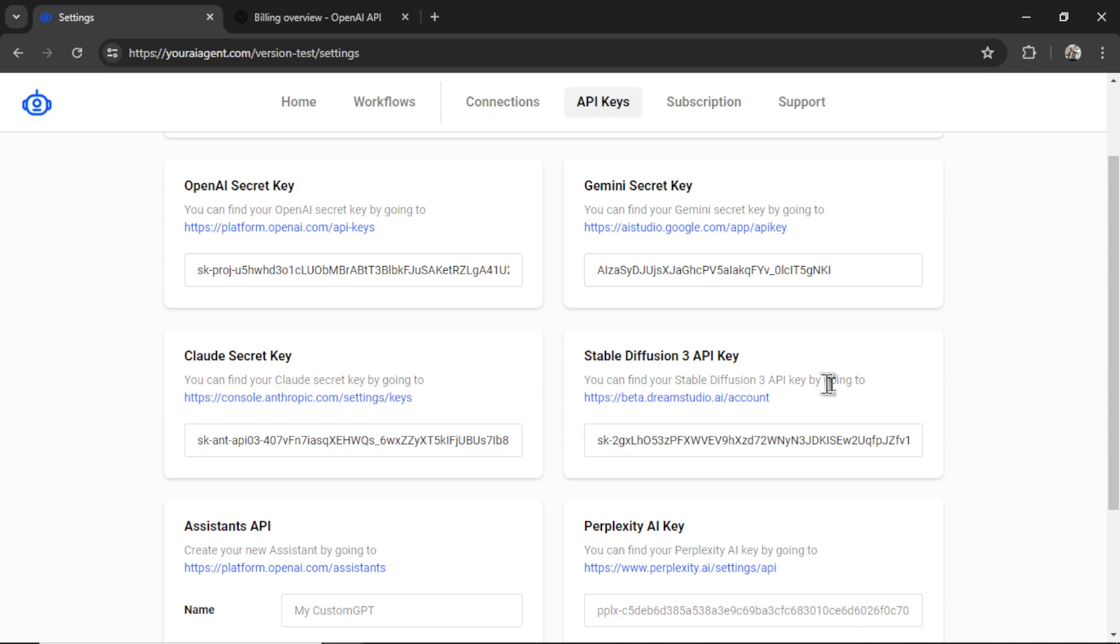If you want similar quality images to DALI 3 but you want to pay 40 times less in costs I suggest setting up StableDiffusion3.